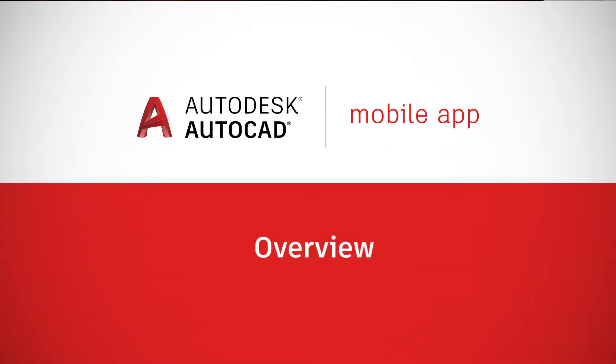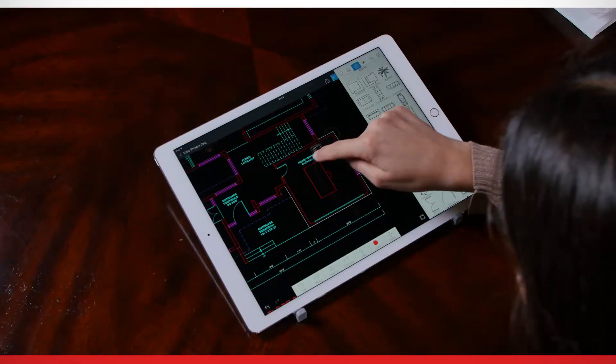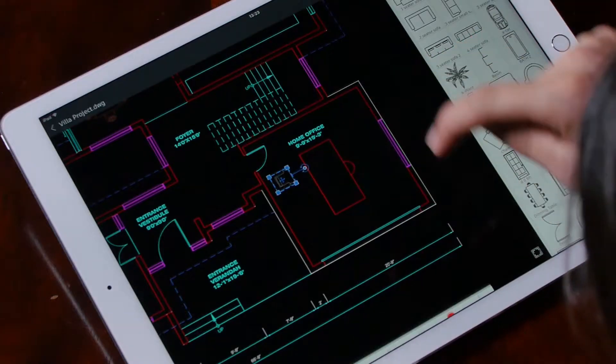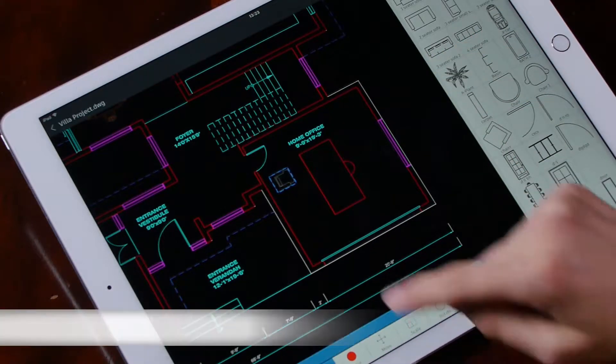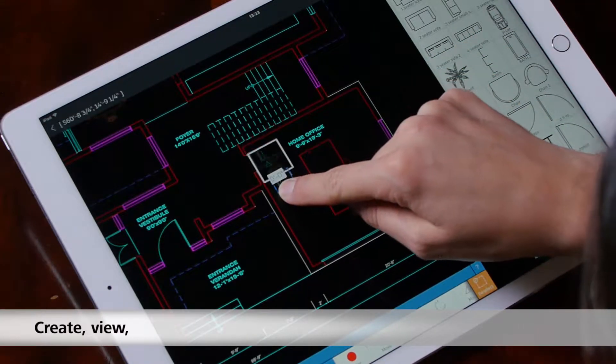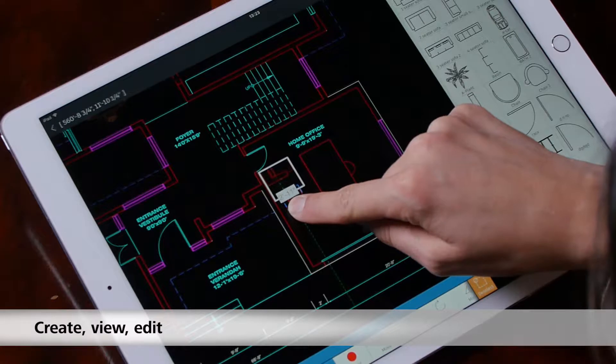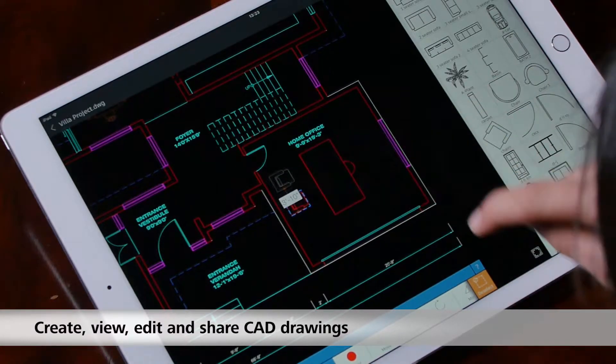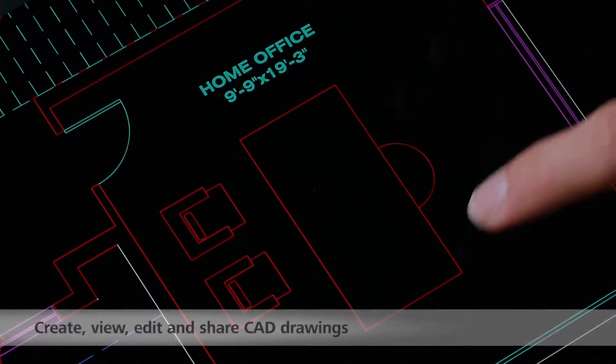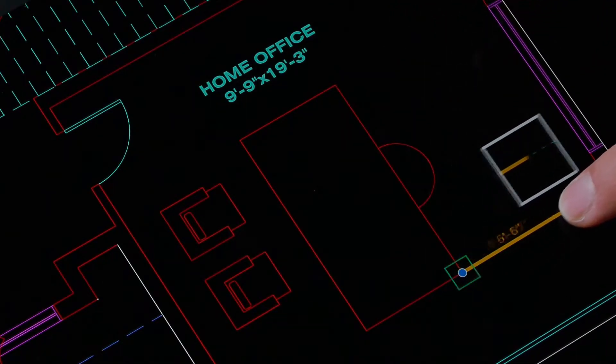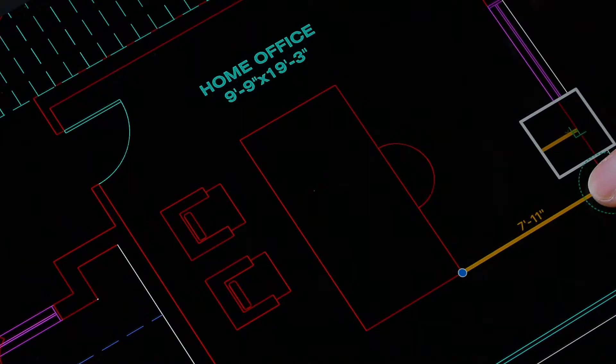AutoCAD Mobile App is an editing and drafting tool that enables users to create, view, edit, and share CAD drawings anytime, anywhere, across desktop, web, and mobile — iOS, Android, Windows, and a web app. Our tool is designed especially for CAD users working on site.